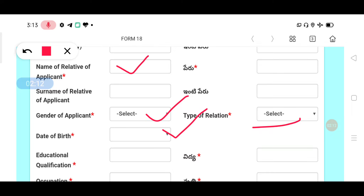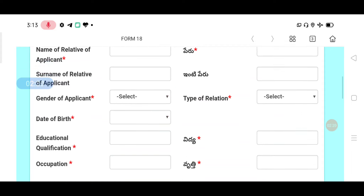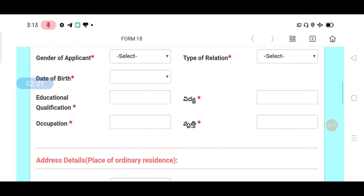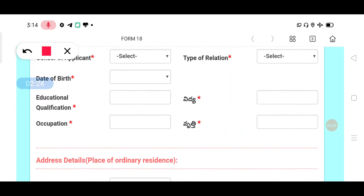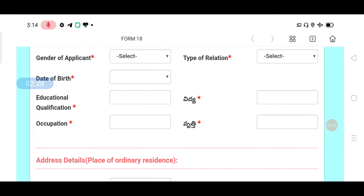For educational qualification, you can select your degree. We have options such as degree, diploma, and JL. Next, the educational qualification section also includes occupation — for example, student.